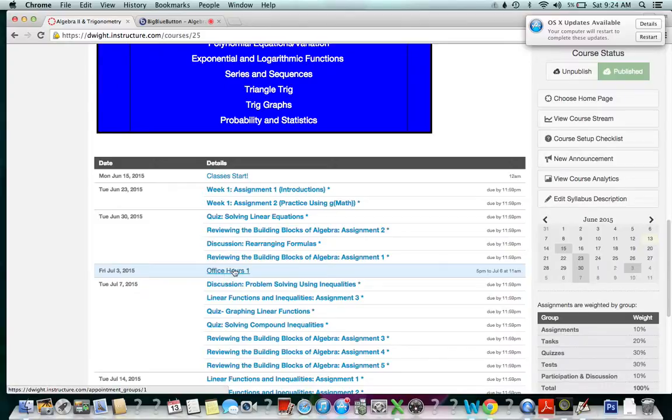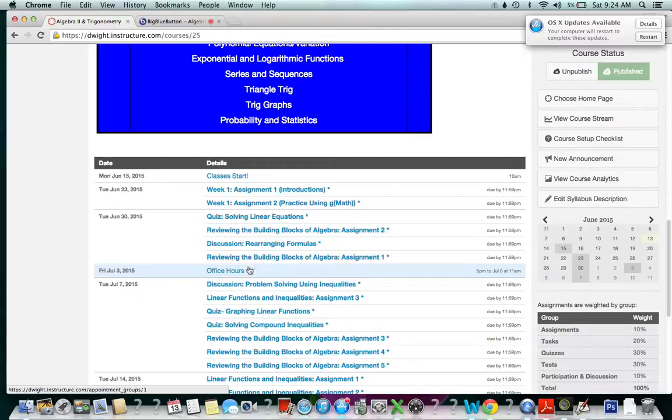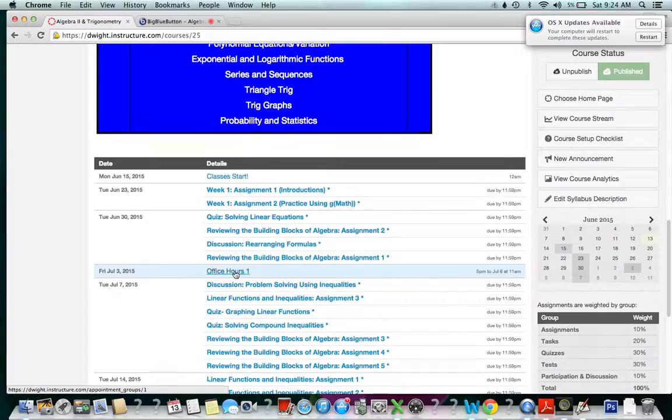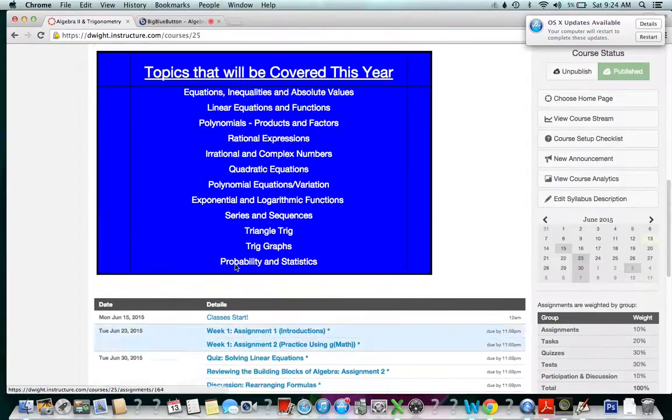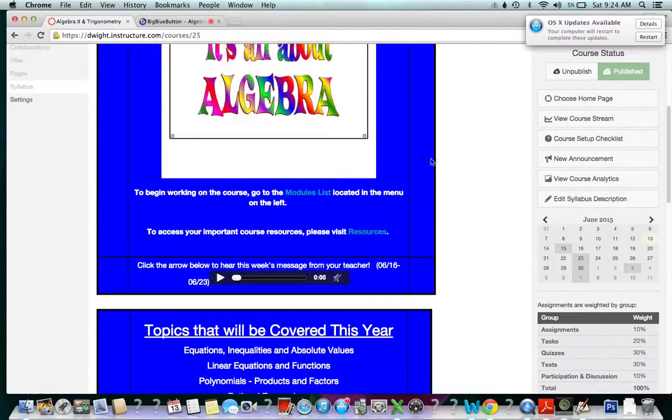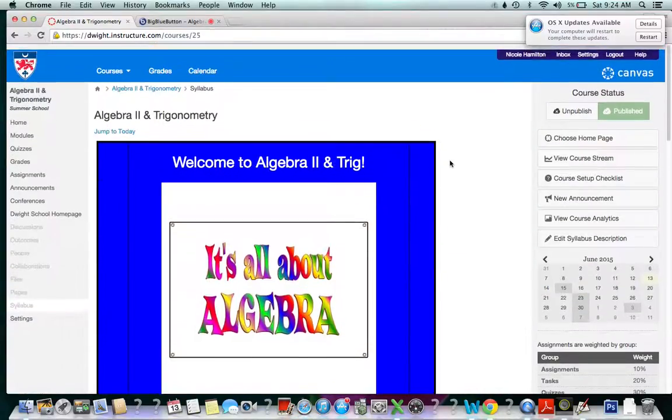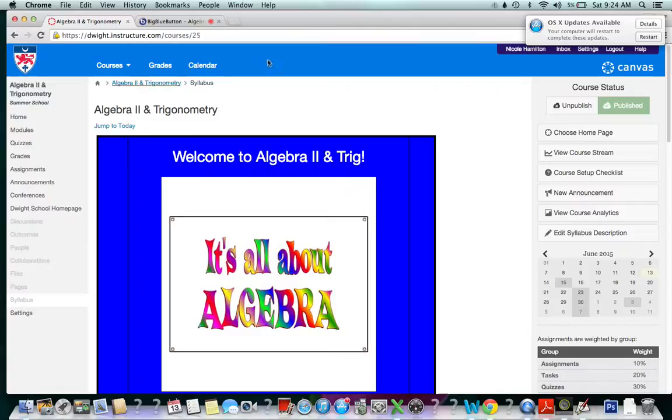If we scroll down into the syllabus, we'll notice that I had set up office hours. Now, point to note, this does not automatically happen. In order to set up your office hours and have it show up on the syllabus, you have to put it in the calendar.